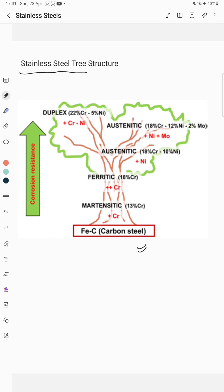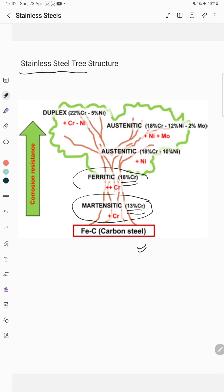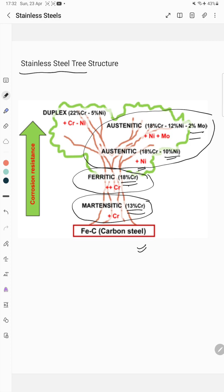Starting with the first type: adding 13% chromium leads to martensitic stainless steel. If you increase the chromium content to 18%, it gives you ferritic stainless steel. Further adding around 10% nickel to that 18% chromium, along with some molybdenum, increases corrosion resistance further and leads to the third type — austenitic stainless steel.